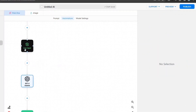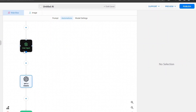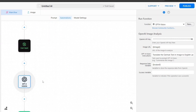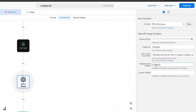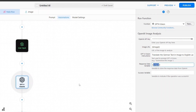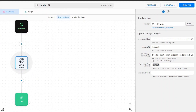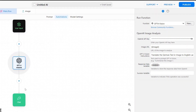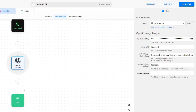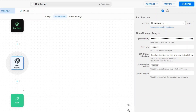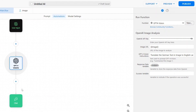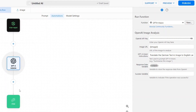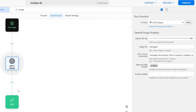So now we have: the start, user input, providing that input to GPT-4 Vision, which gives back a response as 'output'. Next, once we have the response from GPT-4 Vision, we'll take that text and send it to someone in the form of an email.